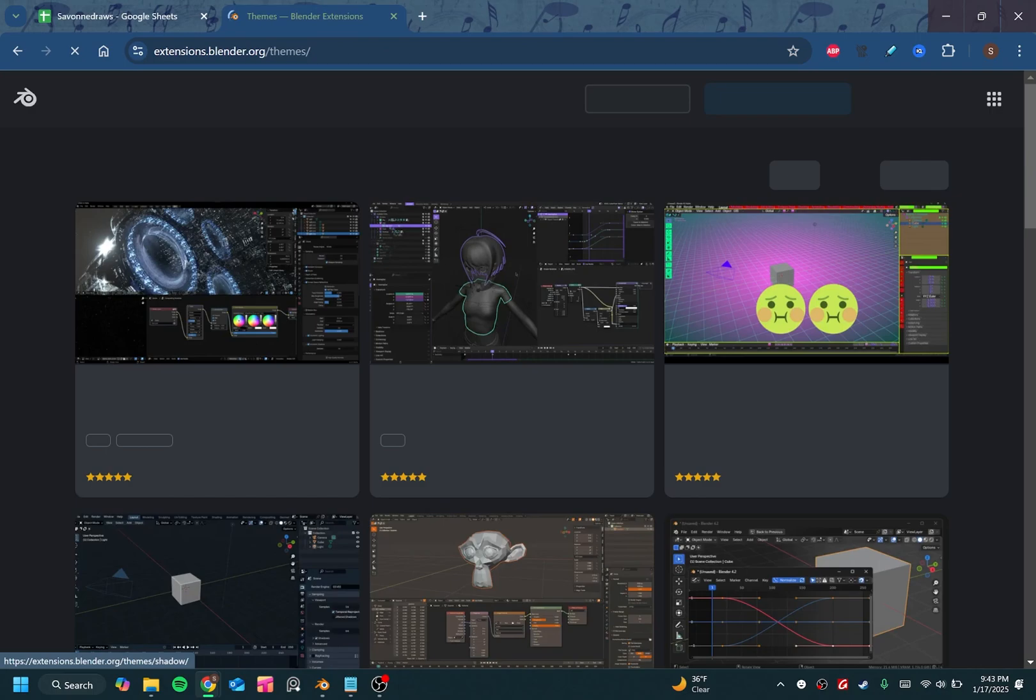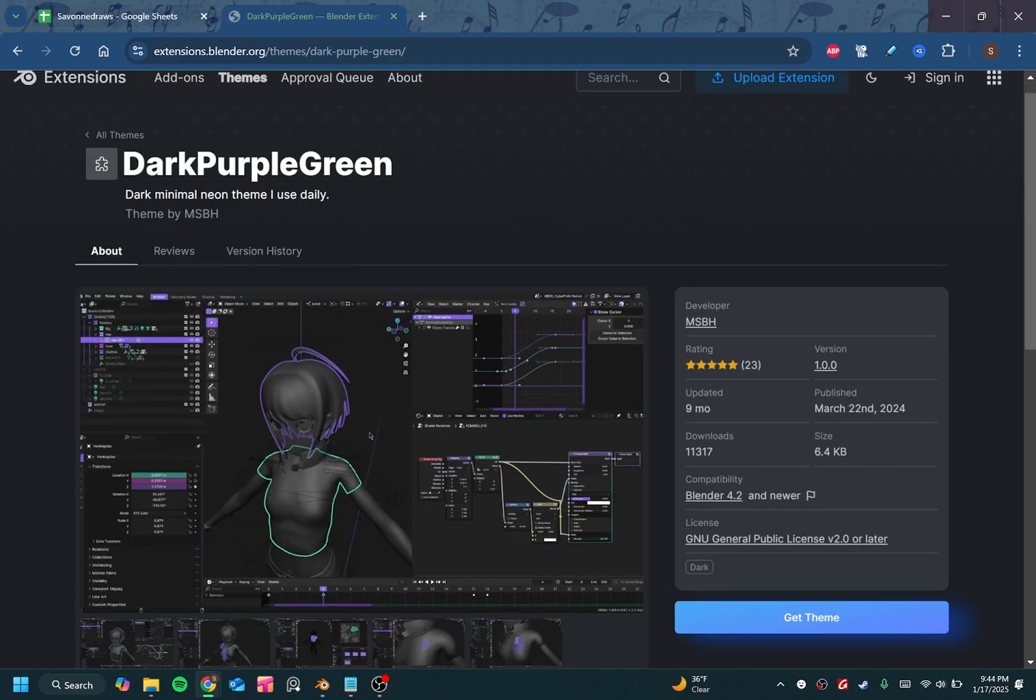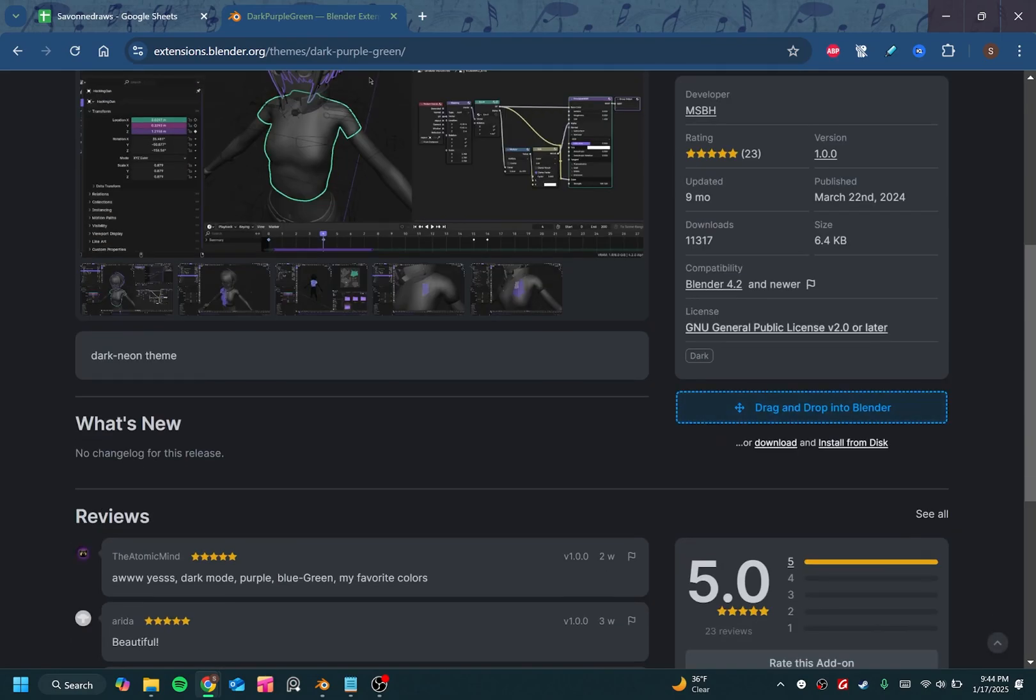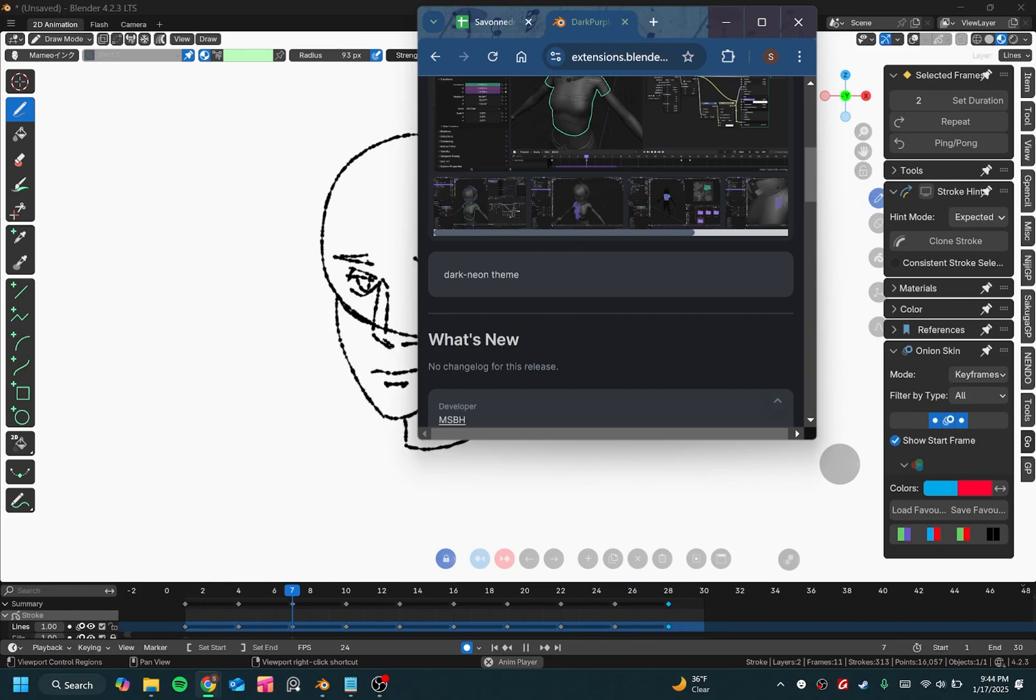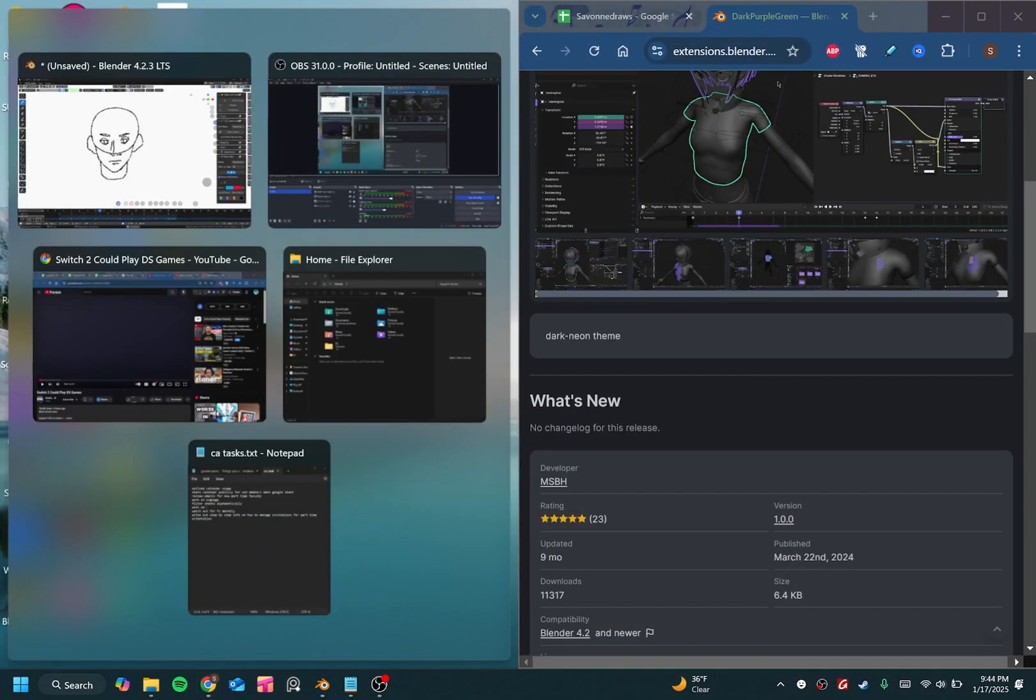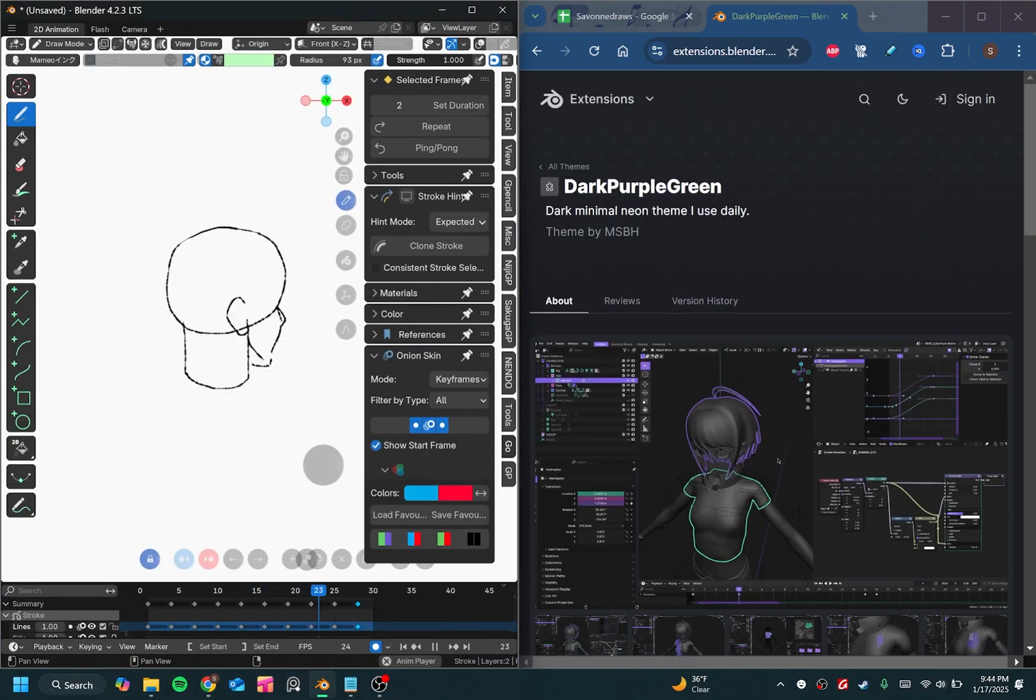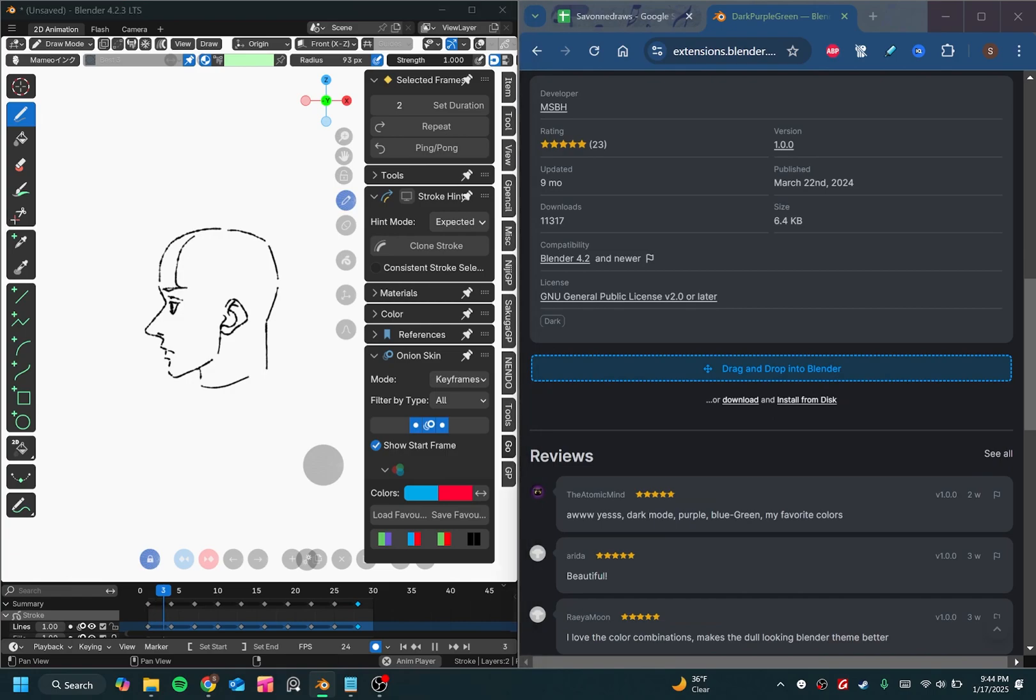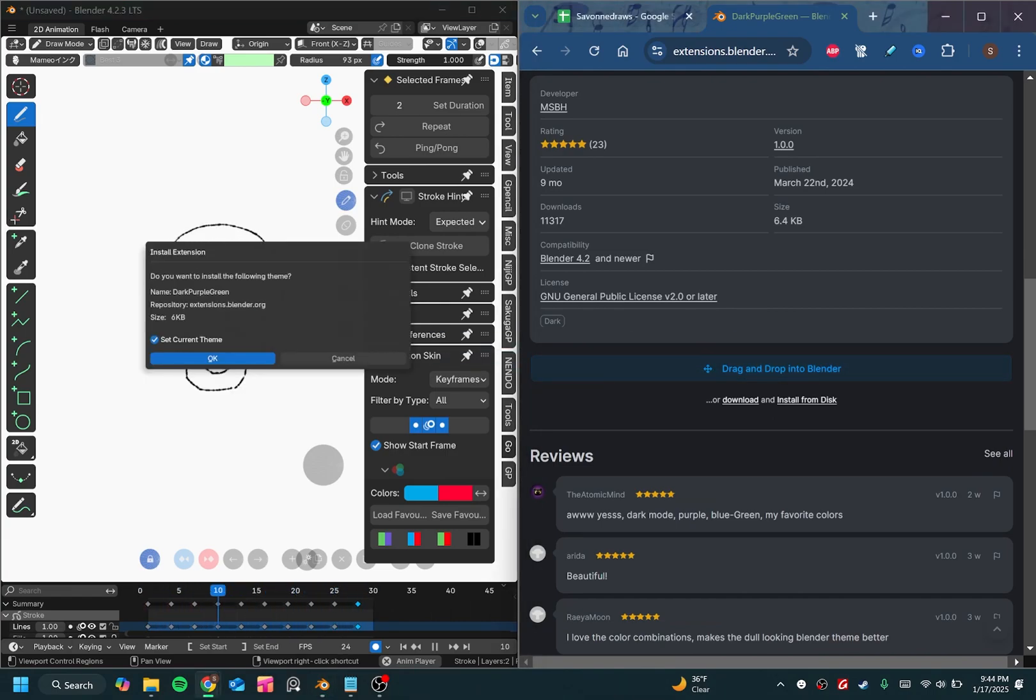From there, you'll just download a theme. You'll click on a theme, click get theme, and then you can drag and drop it into Blender. So you can just make this window side by side, and then drag it into Blender, and it will automatically install.